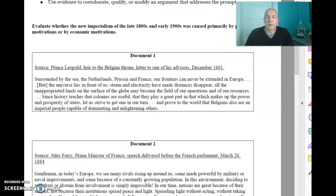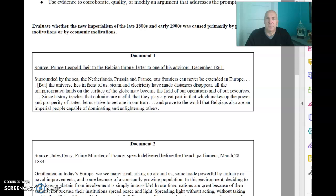Good morning, everybody. It's Tuesday the 5th. We are doing DBQ practice, timed practice today. And here is your question: Evaluate whether the new imperialism of the late 1800s and early 1900s was caused primarily by political motivations or by economic motivations.